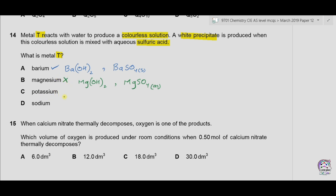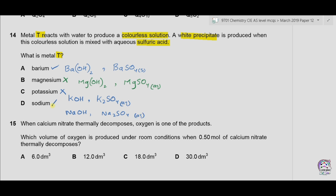Option C is potassium — potassium reacts with water to form a colorless solution of potassium hydroxide, but potassium hydroxide reacts with sulfuric acid to form potassium sulfate, which is soluble, so no precipitate forms — option C is incorrect. For option D, sodium forms sodium hydroxide in water and sodium sulfate with sulfuric acid; sodium sulfate is also soluble, so D is also incorrect. The correct option is barium, A.